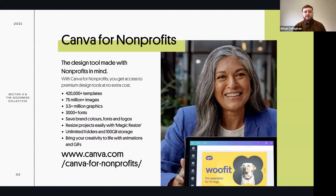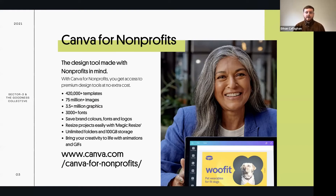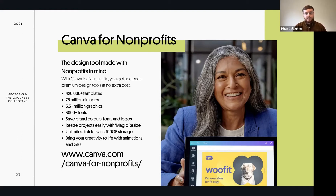First, let's get started on Canva. We're focusing on Canva's nonprofit tool, a program they developed around 2015-16. It's available quite loosely defined - social enterprises and organizations with a social focus also qualify - and you get all these premium design tools at no extra cost.